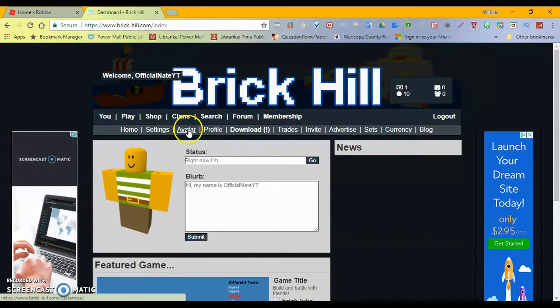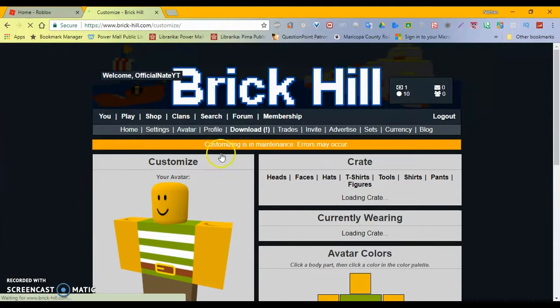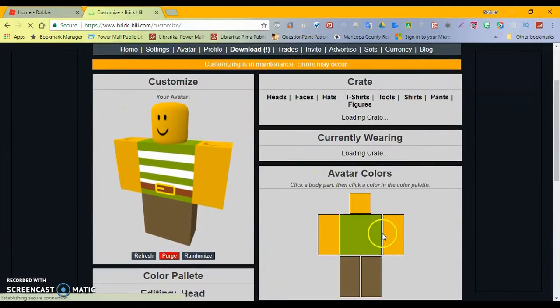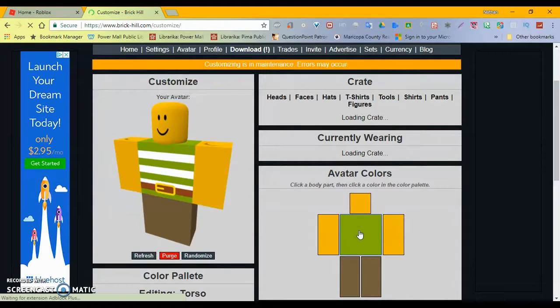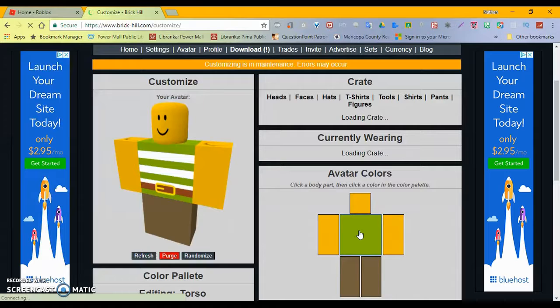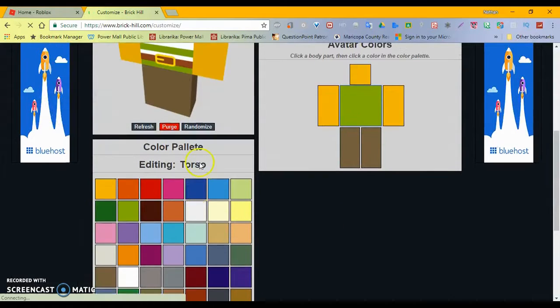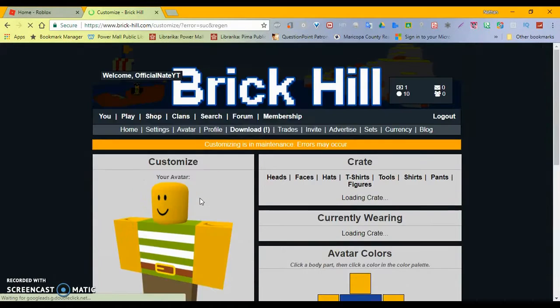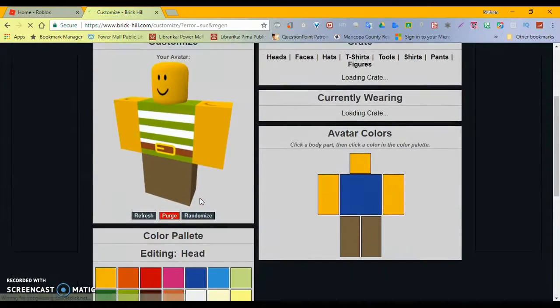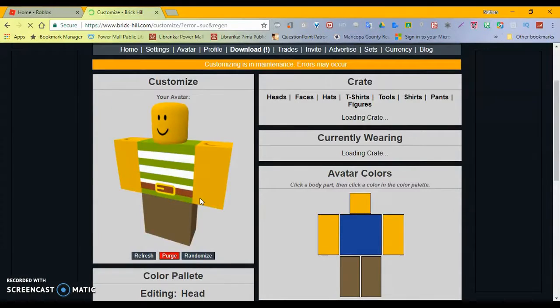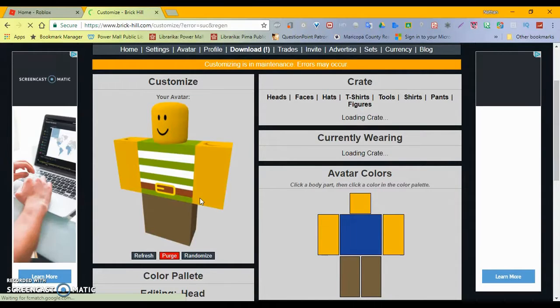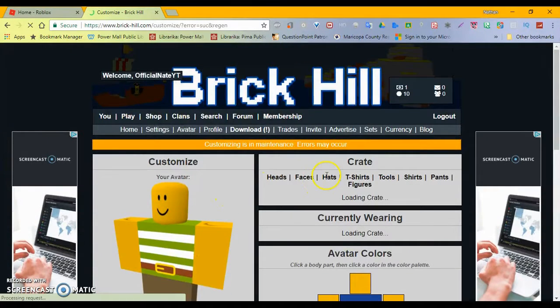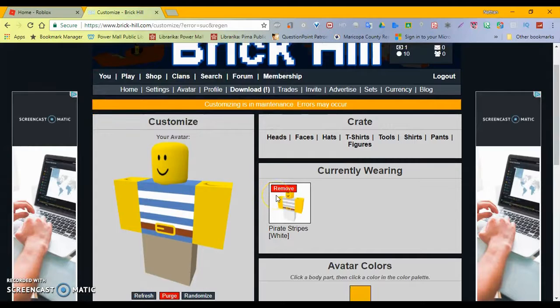It's very interesting. So let's go to Avatar. Does it give us any... Oh, hello. So this is pretty much just like Roblox. Click a body part and then click the color. I don't see any changes. Is it... Am I wearing a shirt or what?